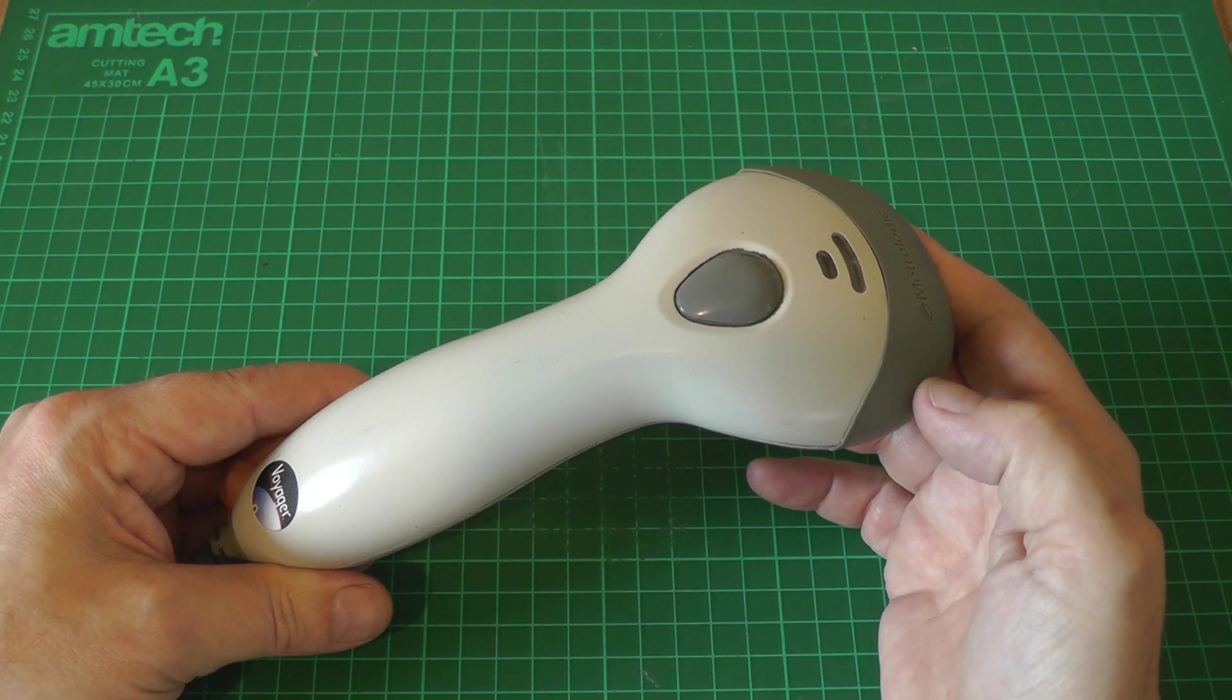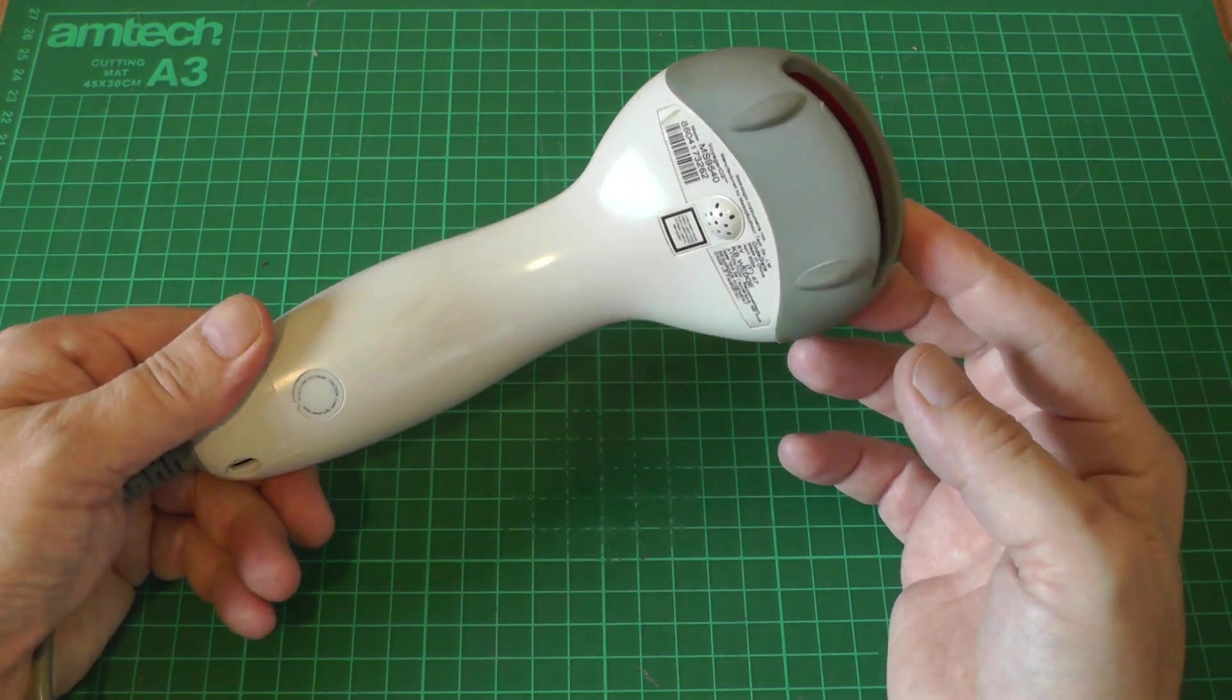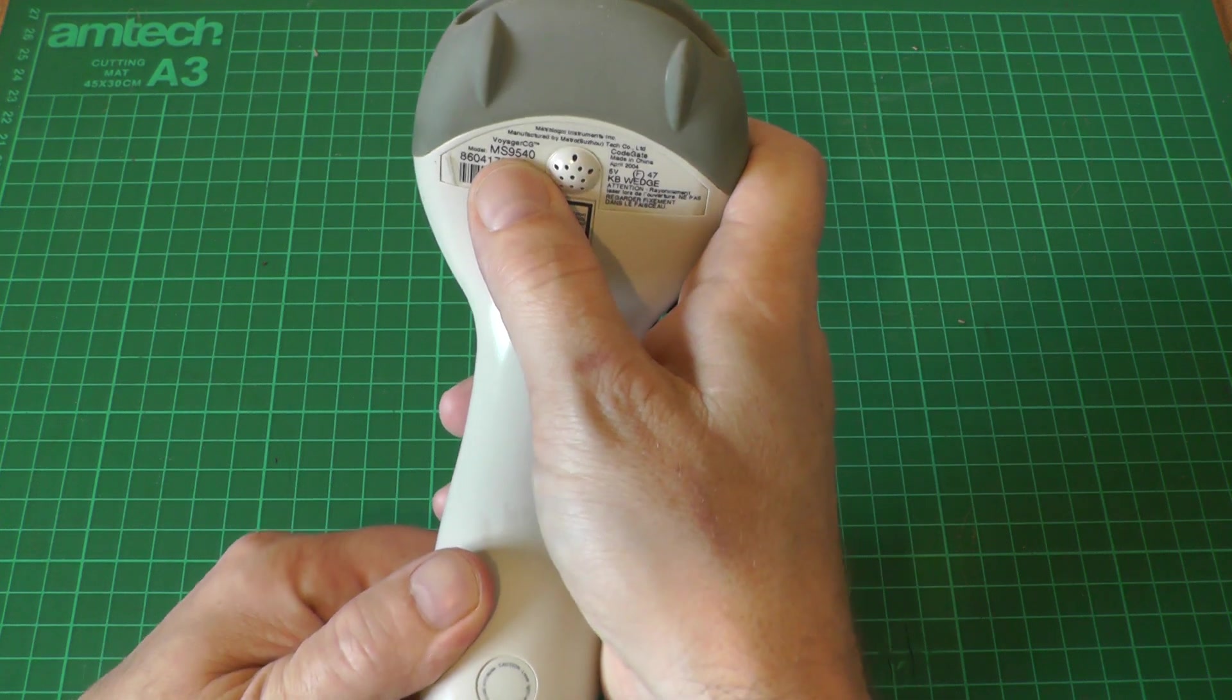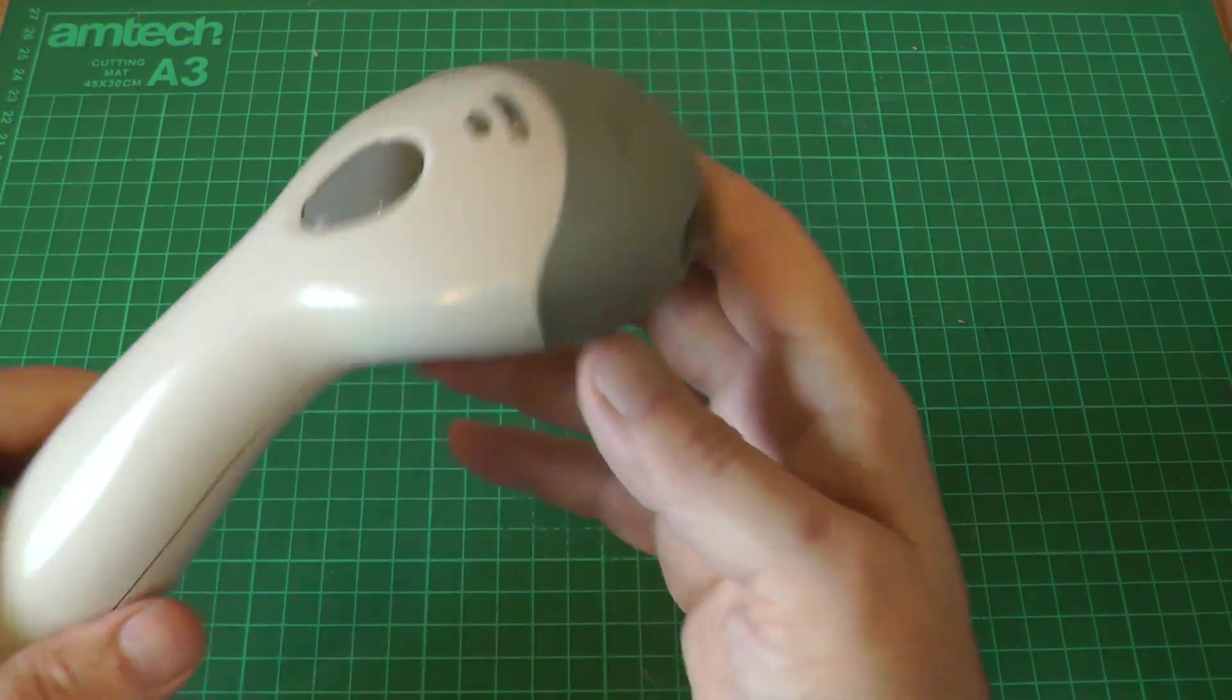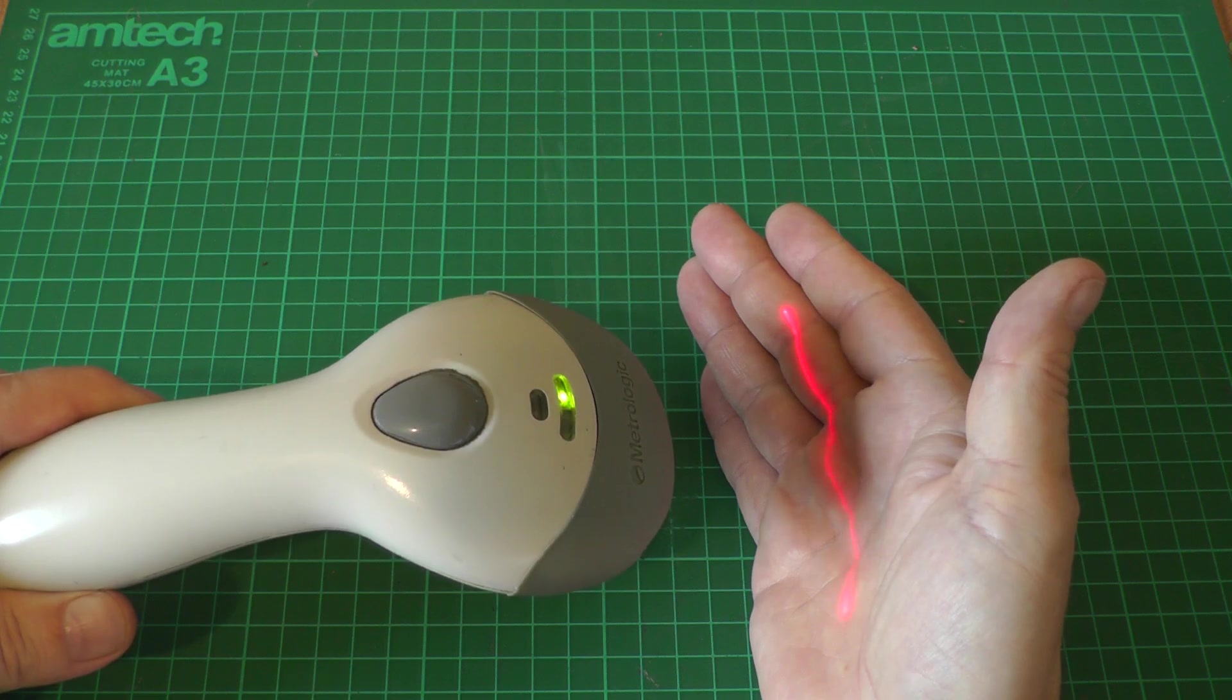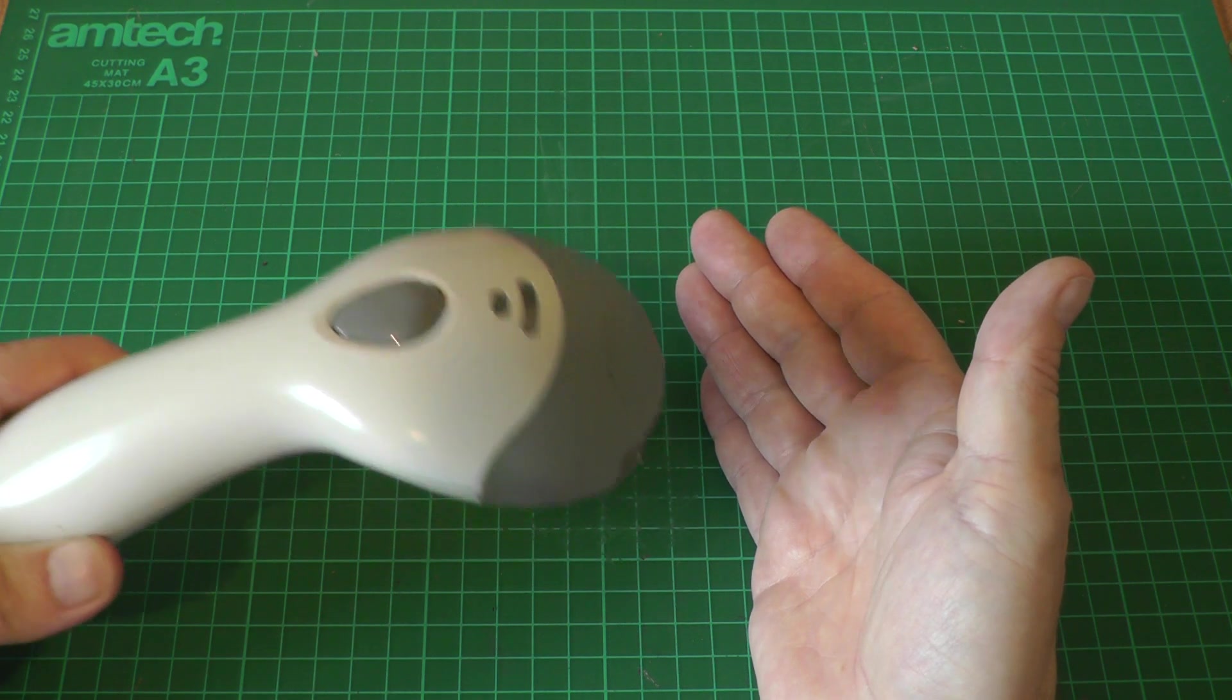This is a little Metrologic laser barcode scanner that I picked up off eBay recently for just a few bucks. If you want the model number it's an MS9540. I picked this up really because I wanted the scanner out of it. I wanted the little scanning mirror to do some laser effects.